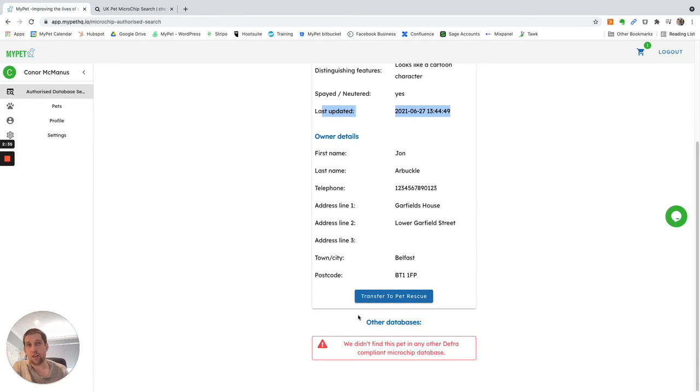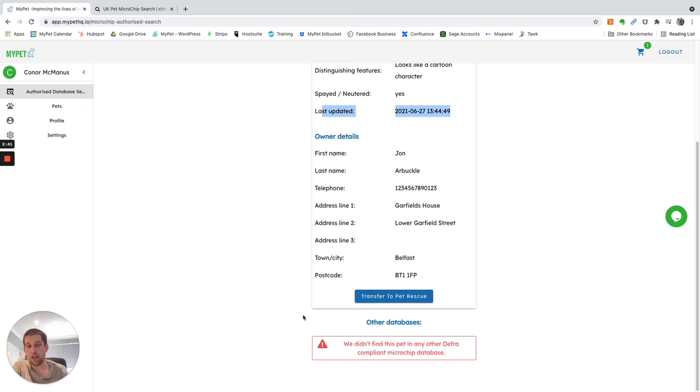And the other thing we do is also search every other DEFRA compliant microchip database, just to make sure they're also not holding information on the pet, which should be rare, as most pets are only registered on one database.